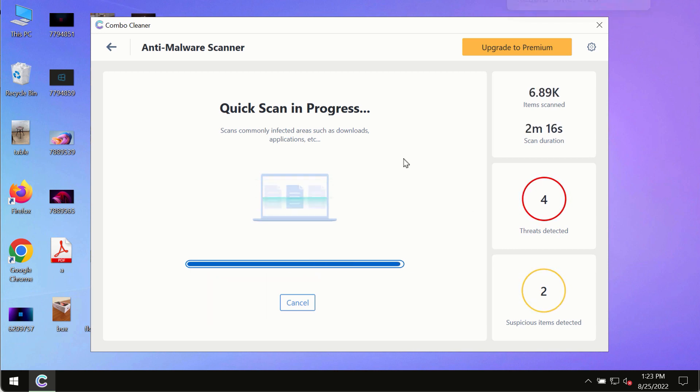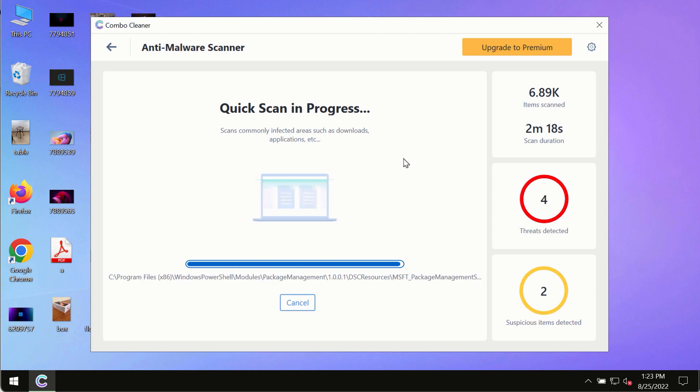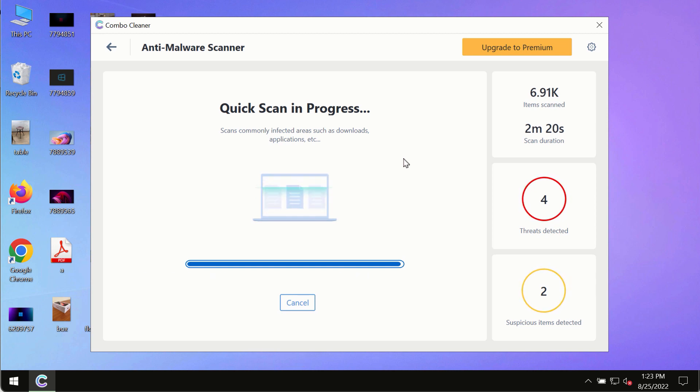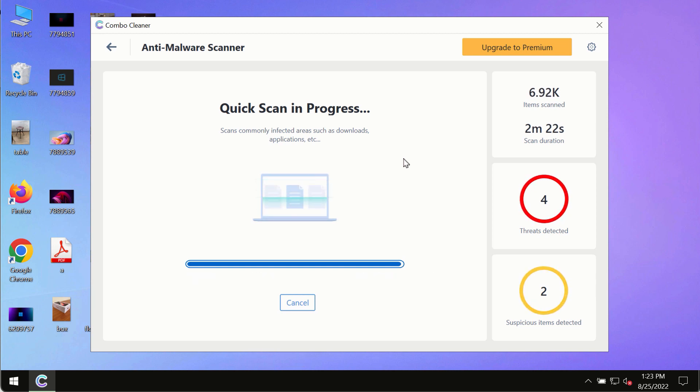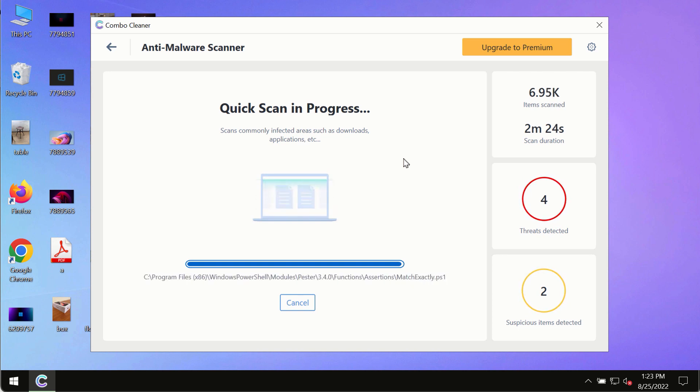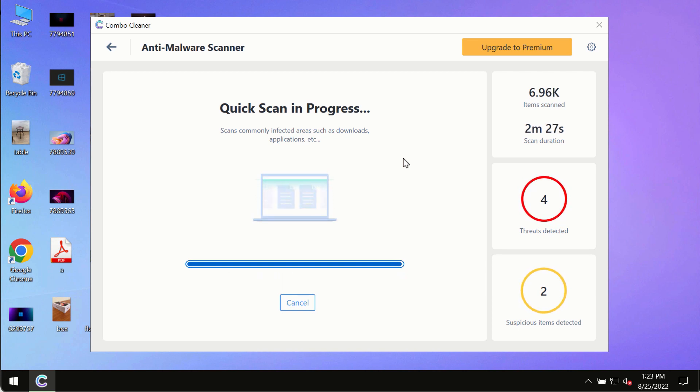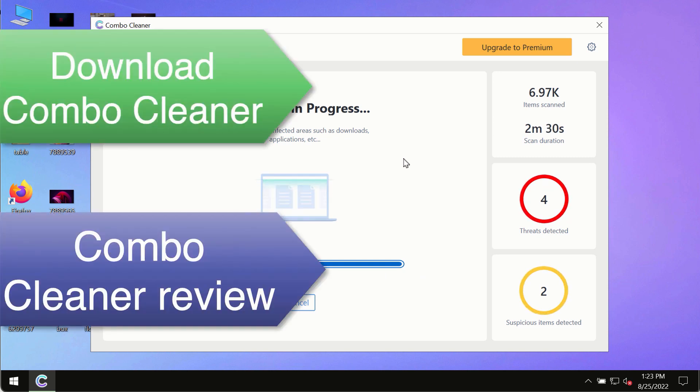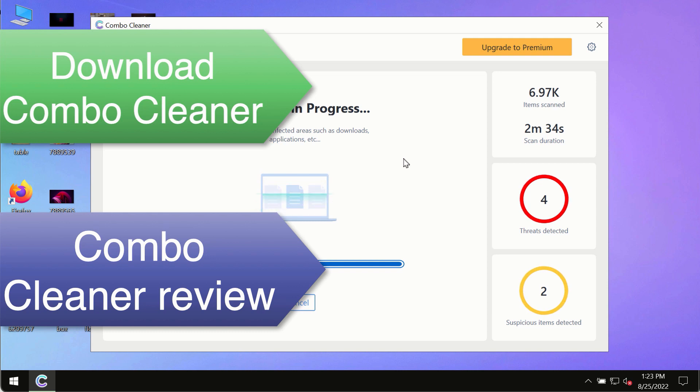However, we strongly advise that you consider upgrading to the premium license of ComboCleaner antivirus. This is the best way to remove any possibly hidden malware from your system and to keep your data always protected against any other possible malware attacks.